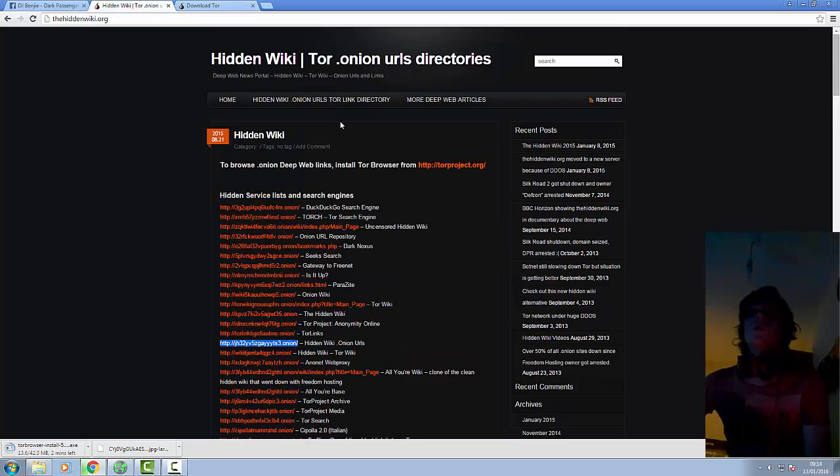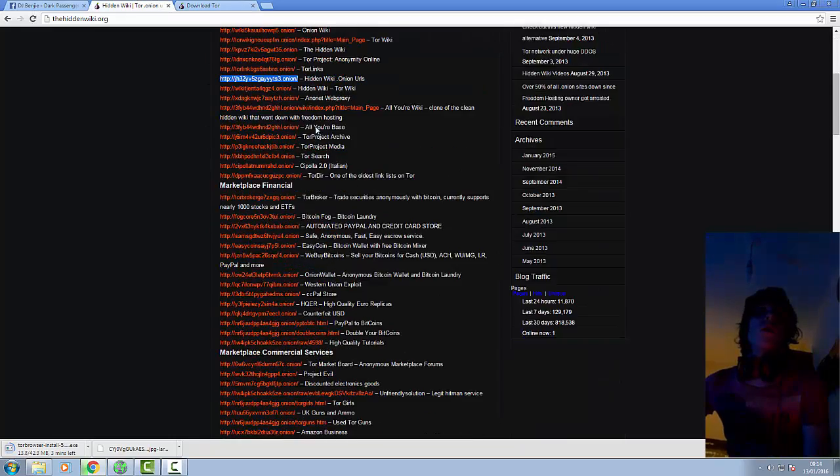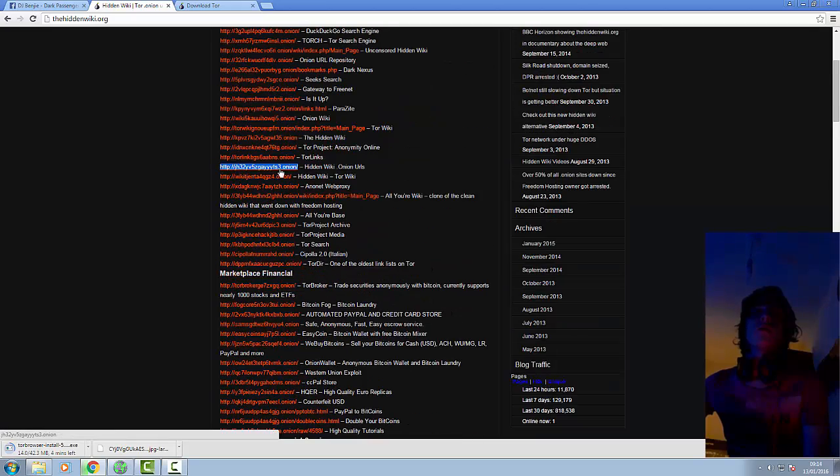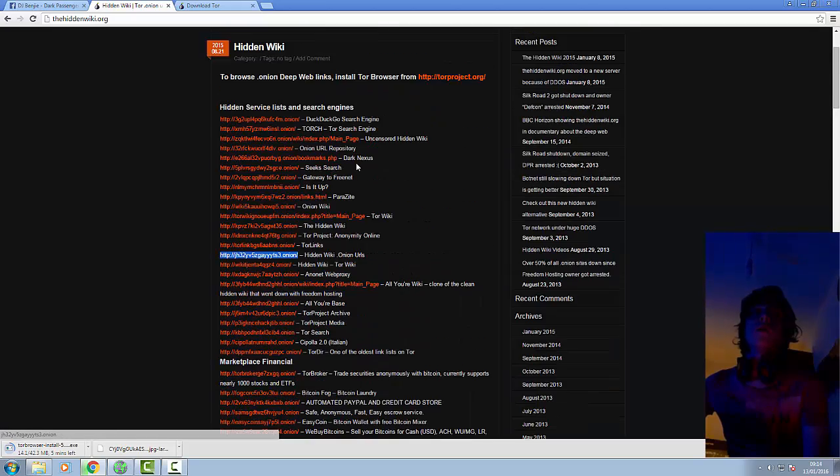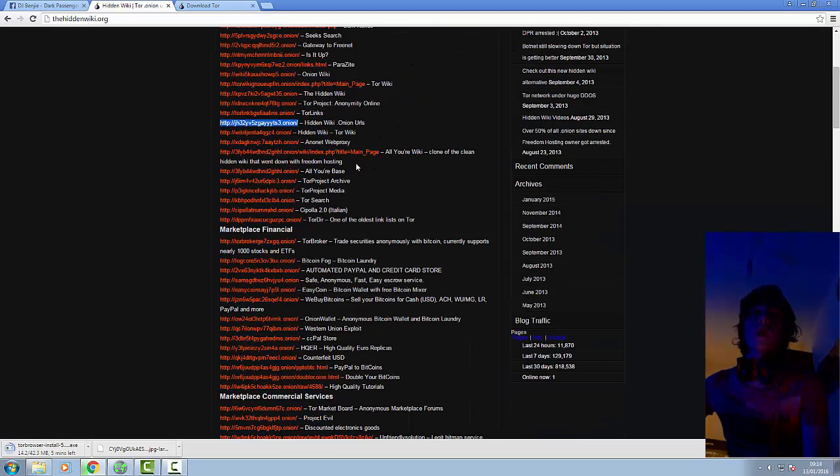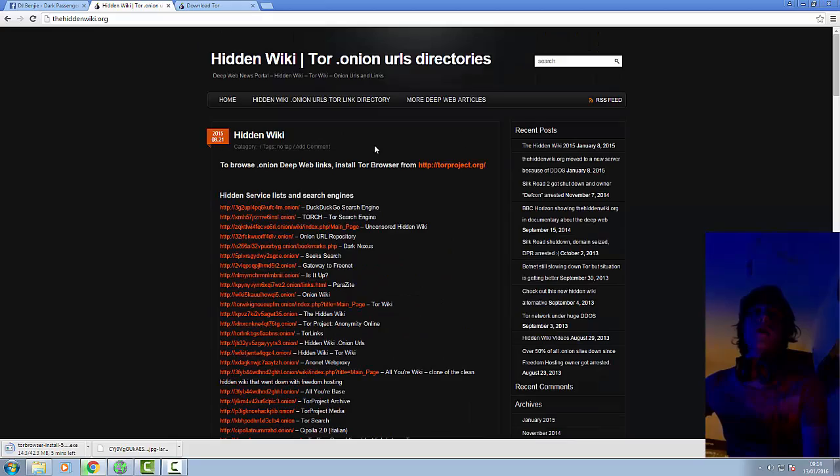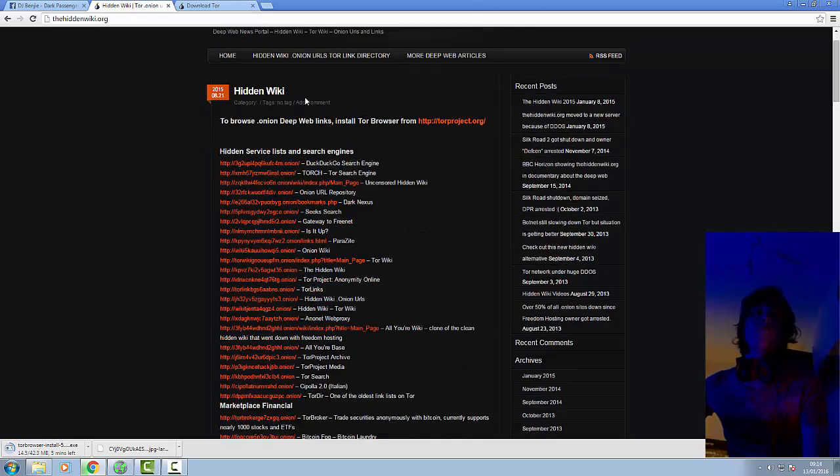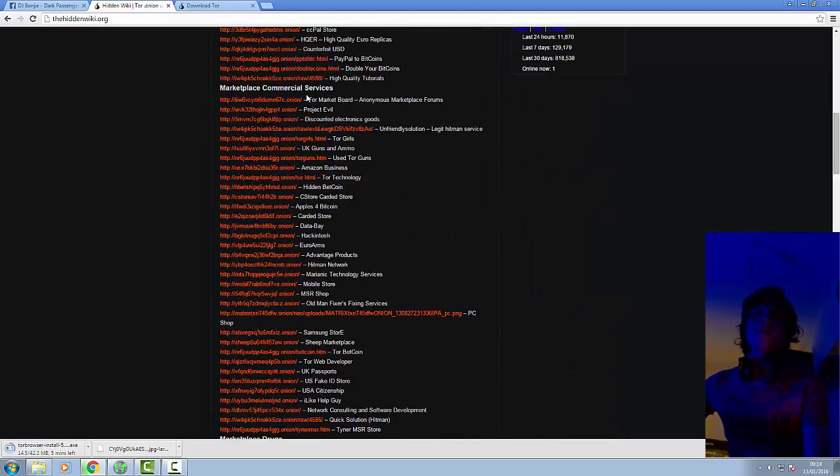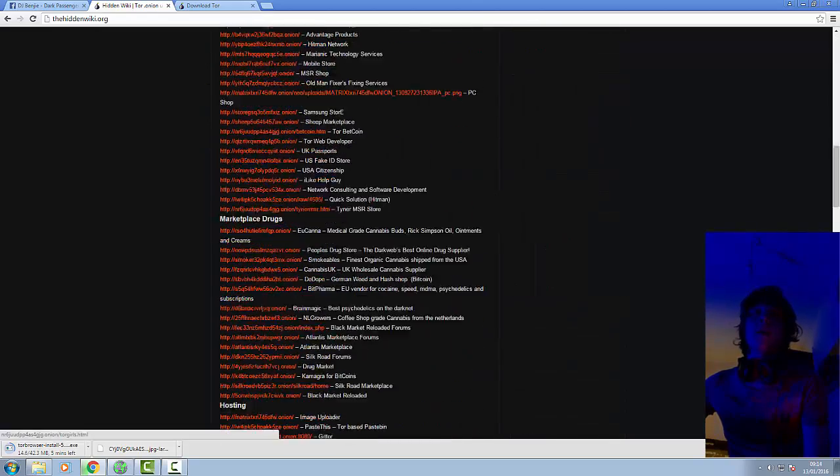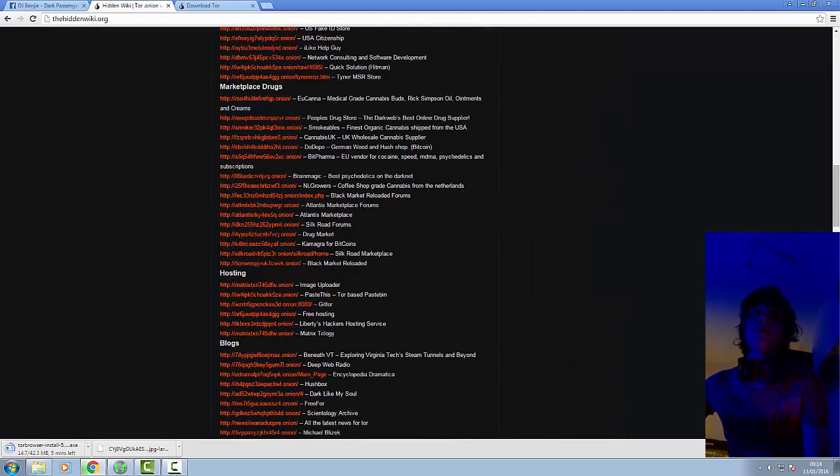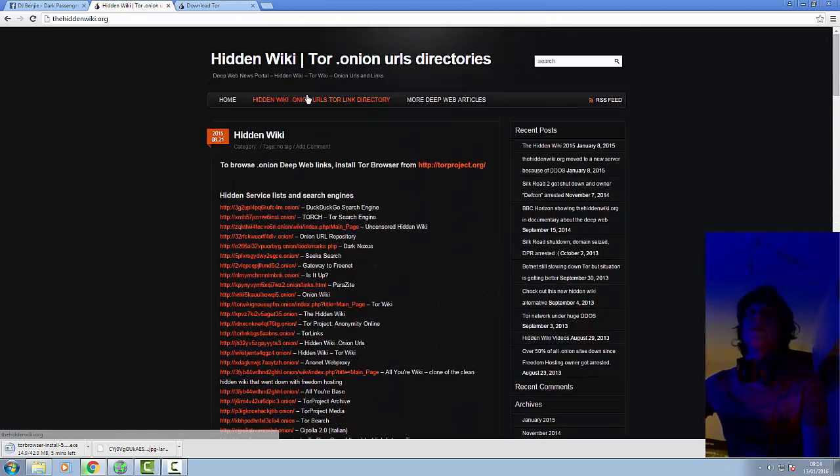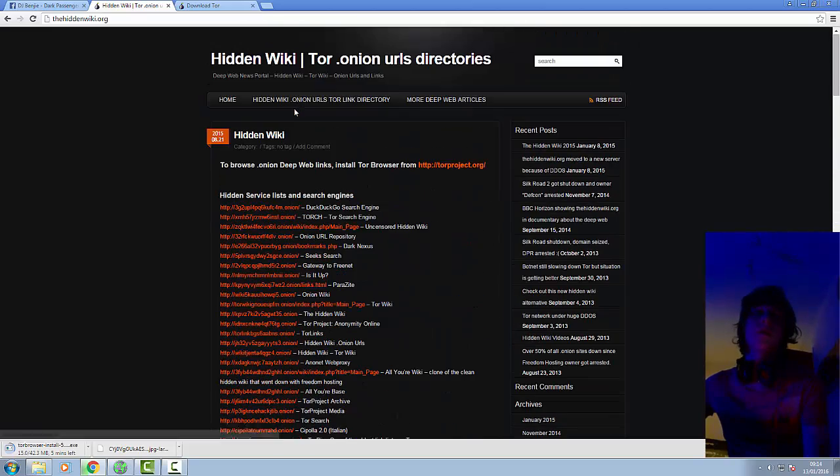This is a really good website, the hidden wiki dot org. This is a normal website that you can access using a standard browser and it basically just gives you a massive collection of links that you can access on the deep web.